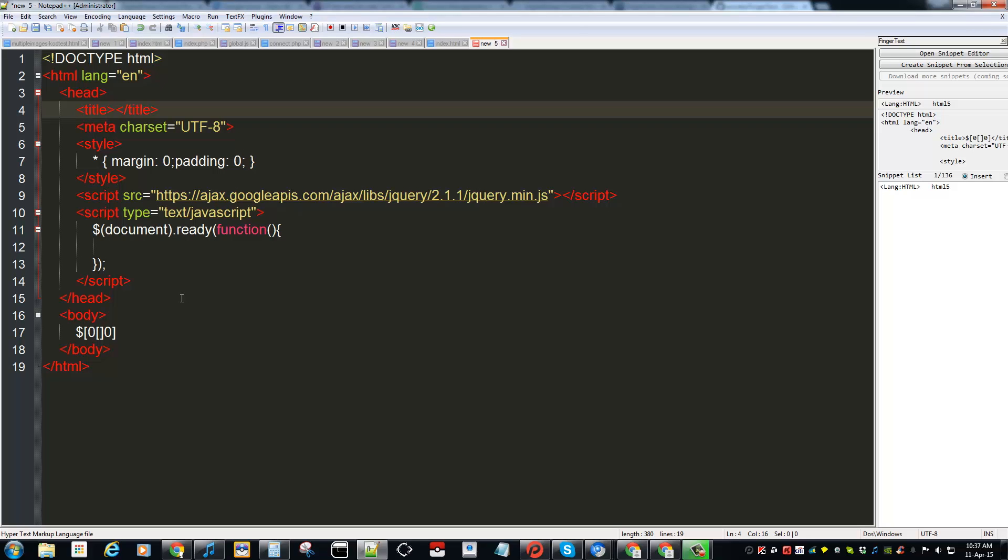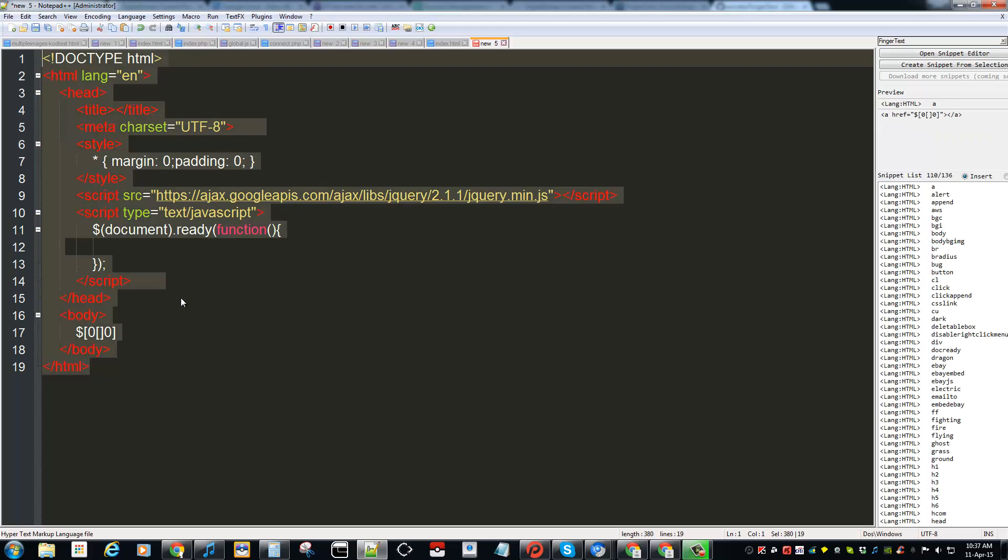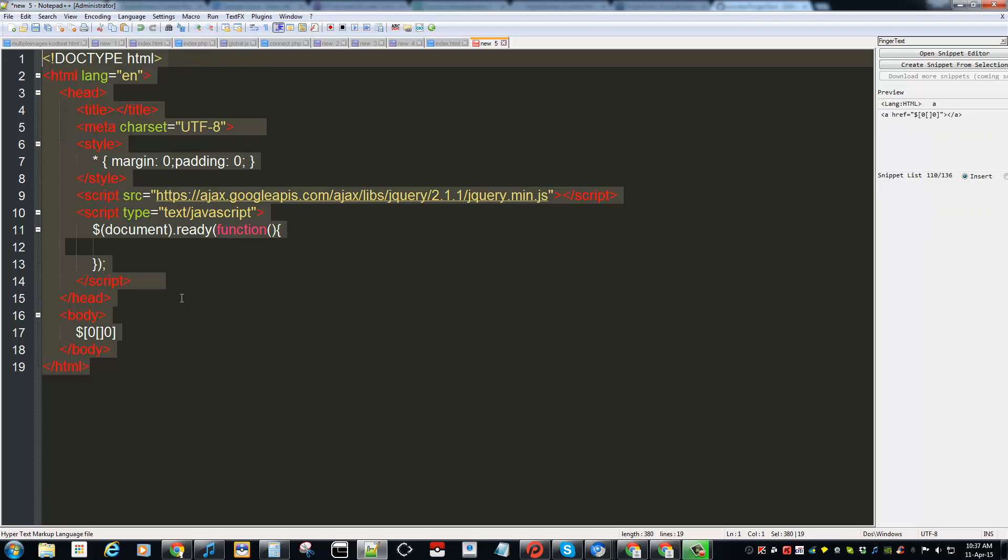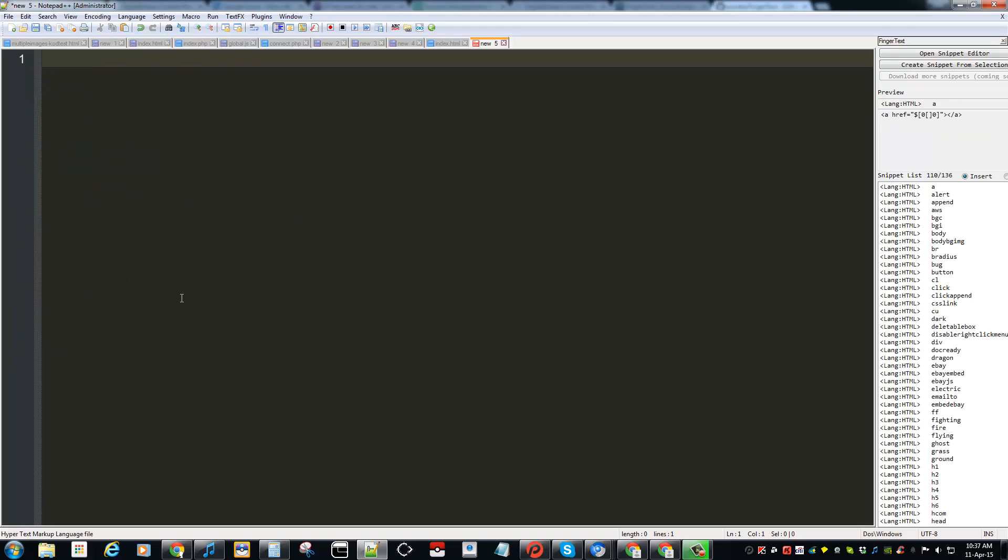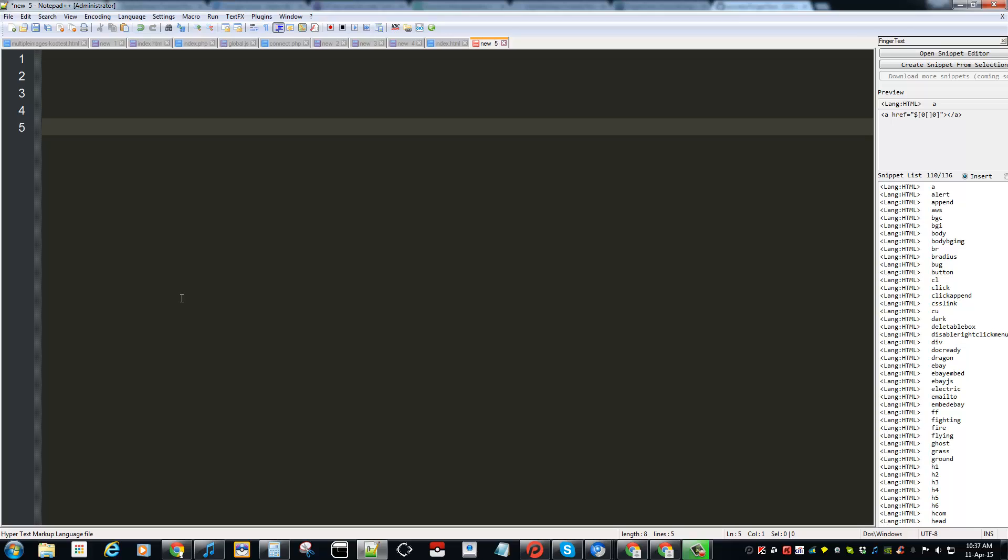It's basically a text expander or text replacement plugin for Notepad++. So how do you create your own hot string or text expander? All you got to do is type in the thing that you want to keep using over and over.